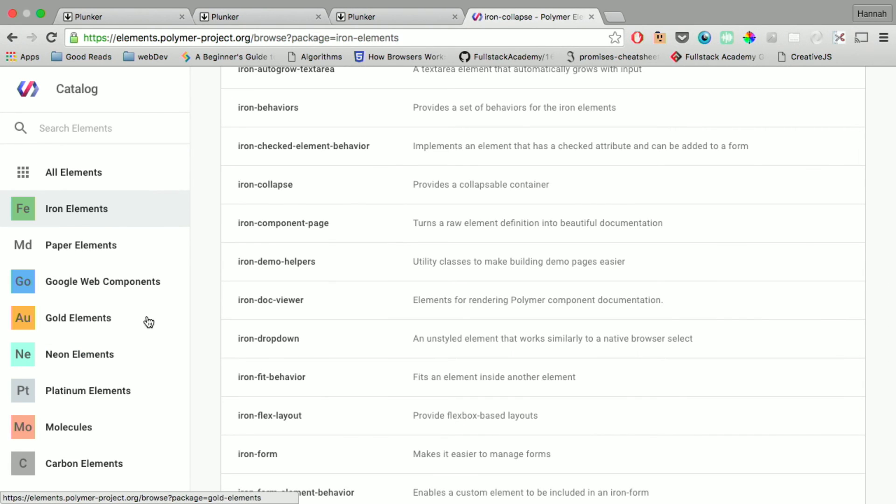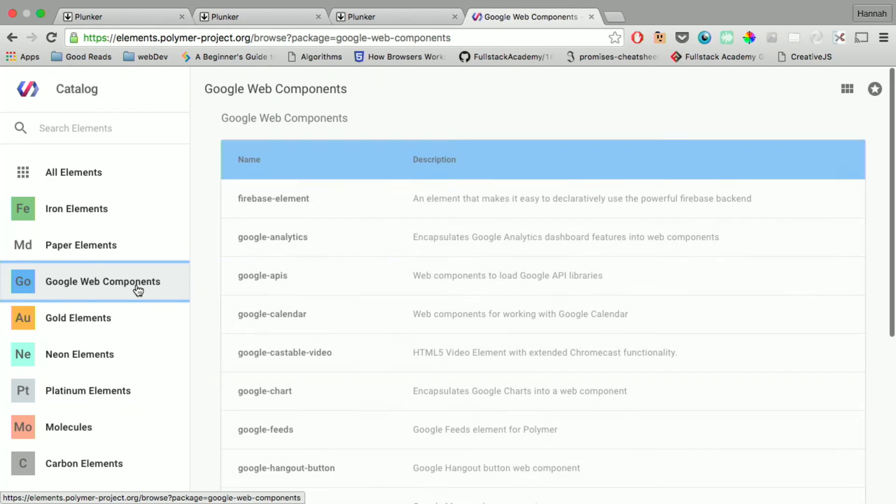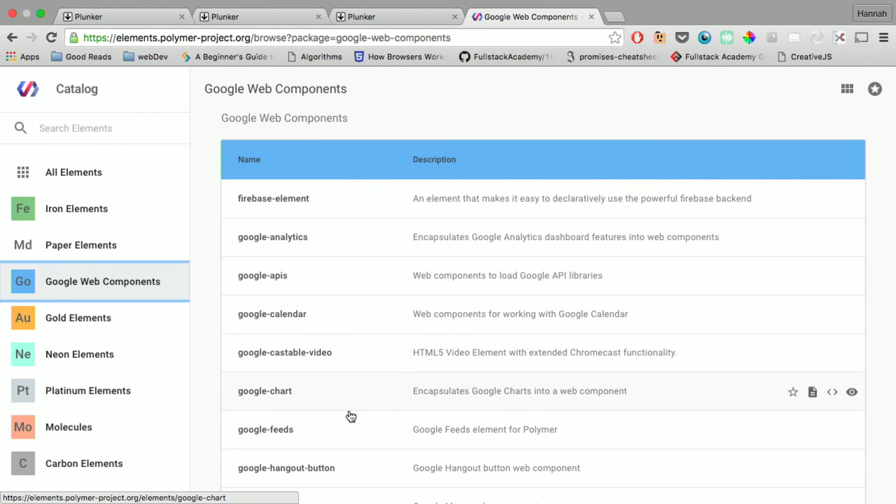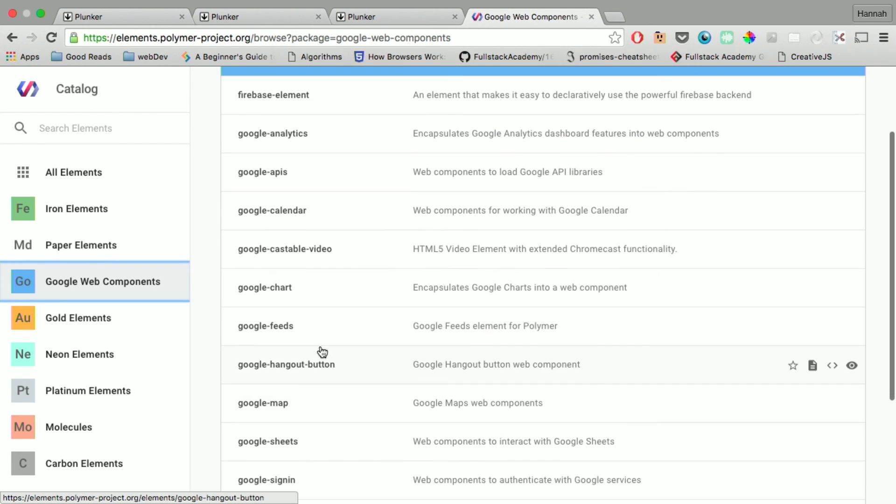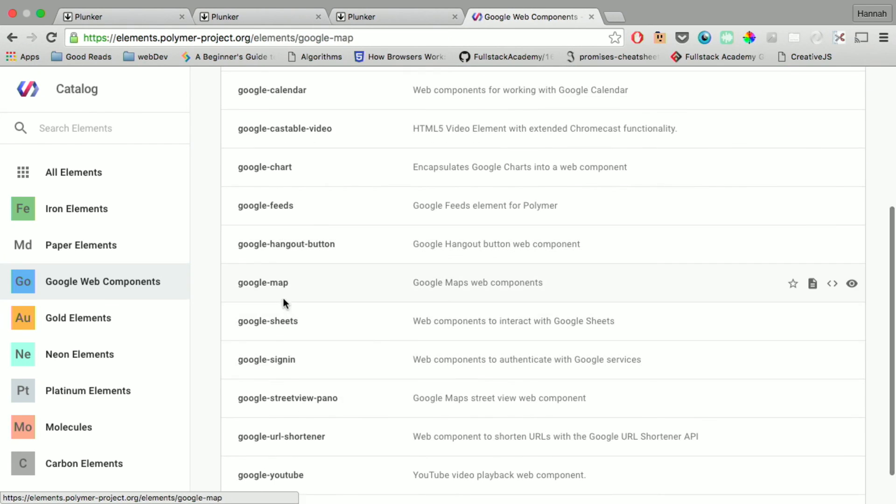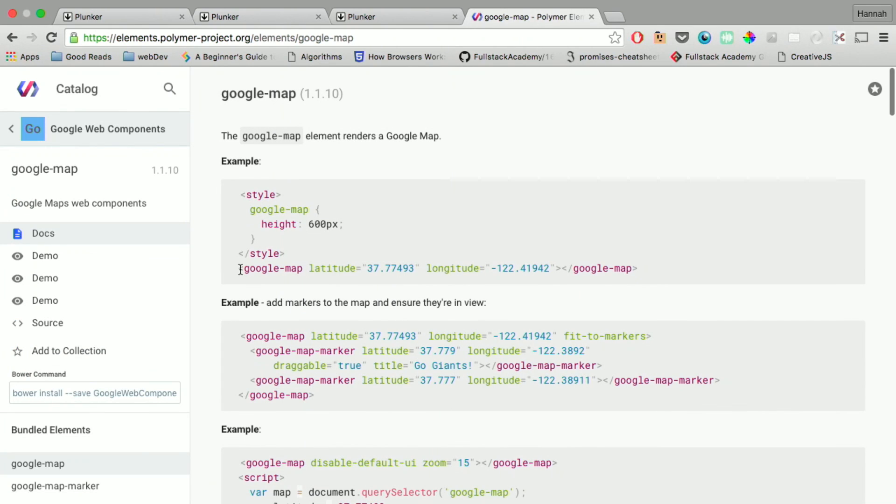And what I know that I would want to use this for is because this is created by Google, they implement a lot of Google APIs. And so things like Google Maps, all you need for Google Maps is this single tag.